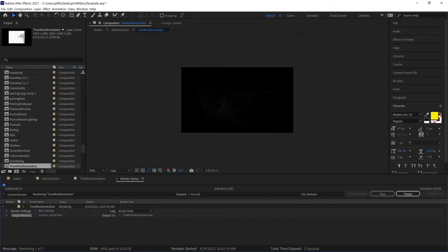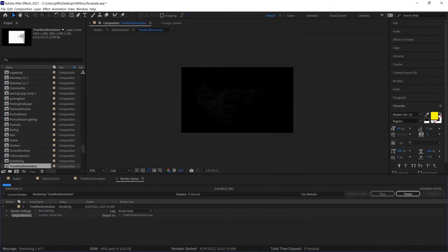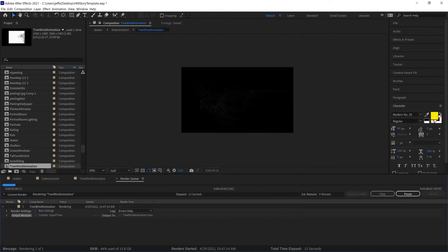And depending on how long it is, how complicated the animation, all that kind of stuff will determine how quickly this is going to go. So it looks like it's going to take a little bit, so I'm going to go ahead and pause the video.